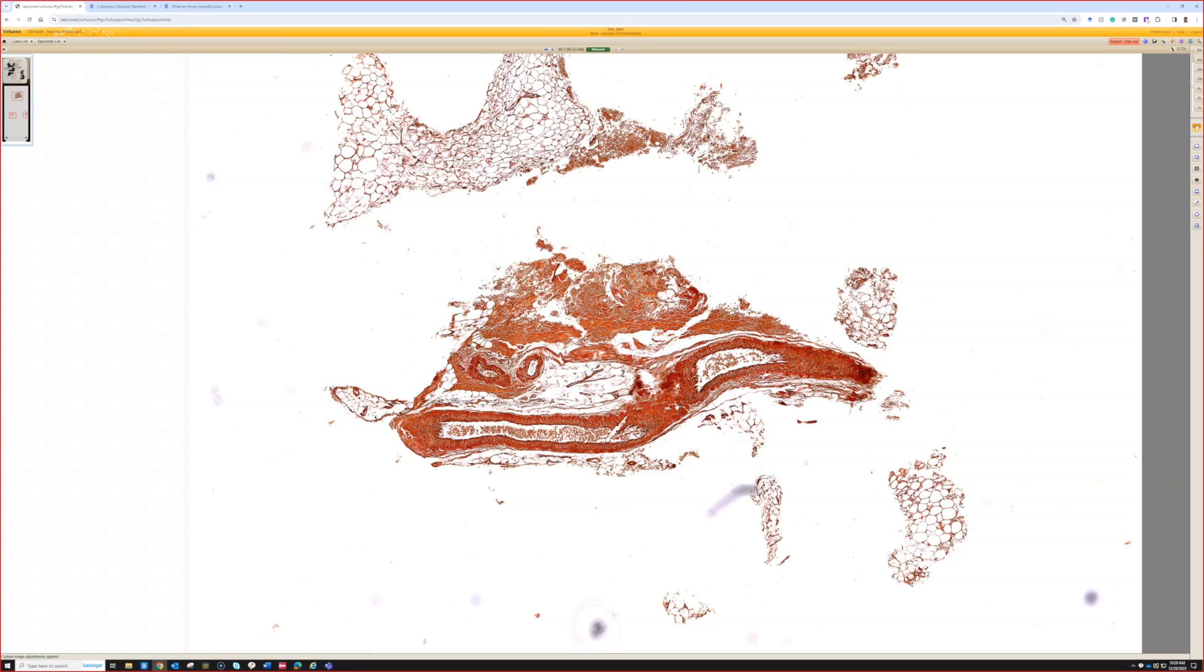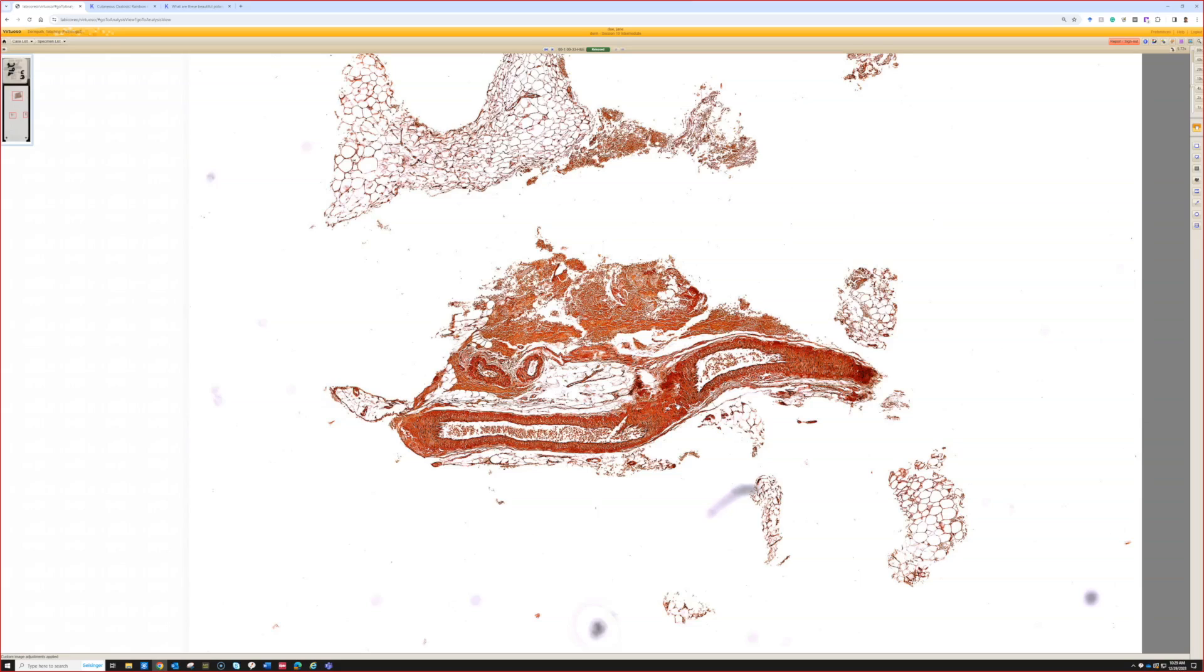Sometimes it presents as a mass clinically and it'll get removed as rule out lipoma. So it's not like this, it's like the best ever amyloid you could imagine, not this kind of subtle focal finding. That kind of amyloid you can see there when it makes like a big mass of extensive amyloid deposition. You can see that in the abdominal fat of patients with diabetes from insulin injection.